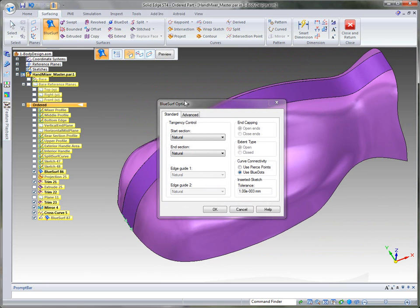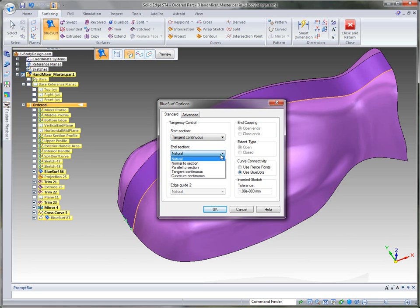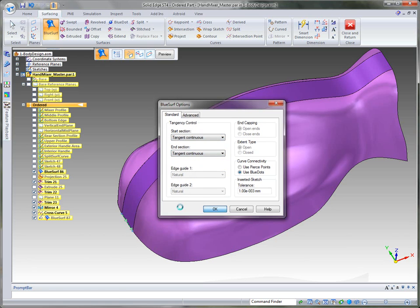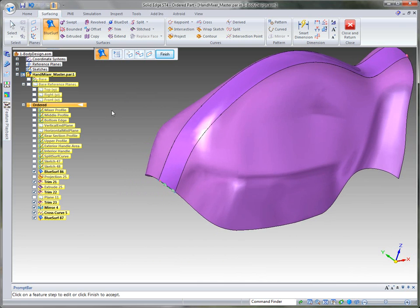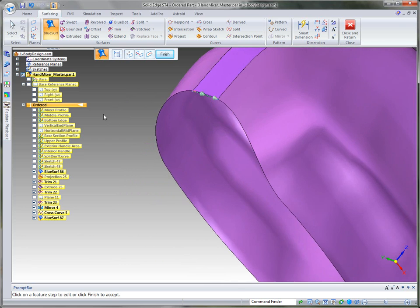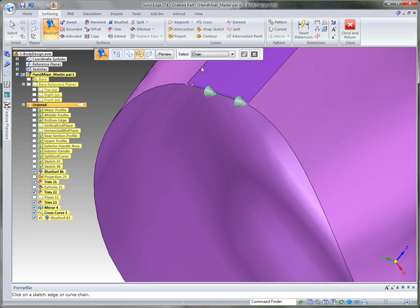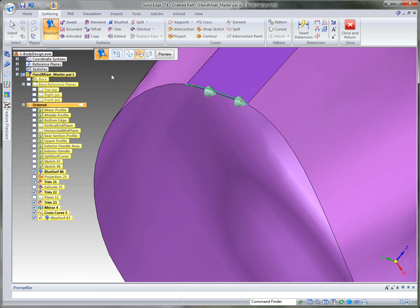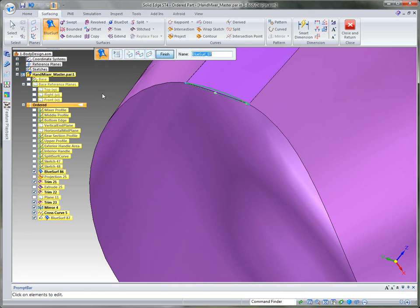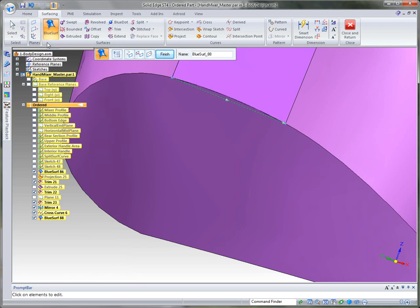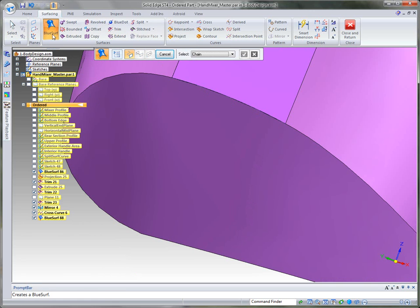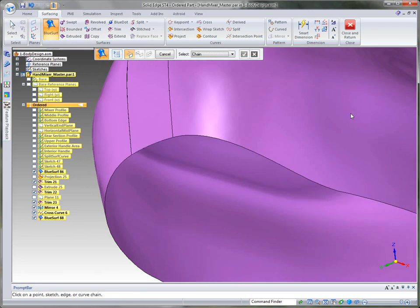When creating a blue surface, we can go into the options and change our tangency control to tangent continuous. We want it to be a very smooth surface between those surfaces, and you can see how it changes that. We can also incorporate that 3D curve we developed by using it as a guide curve — just identify it and accept it. Once that's trimmed away, we can finish the command and we're ready to close off the rest of the model.